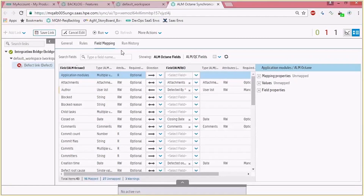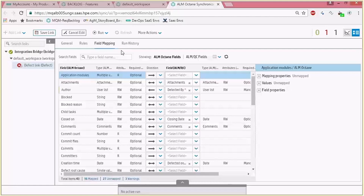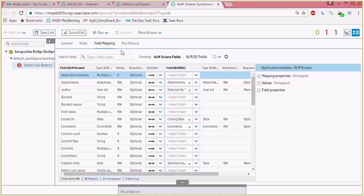In the field mapping you're first presented with the default set of system field mappings — ALM Octane fields mapped to ALM.NET or QC fields. You can also add user defined fields based on your project and have this additional mapping.